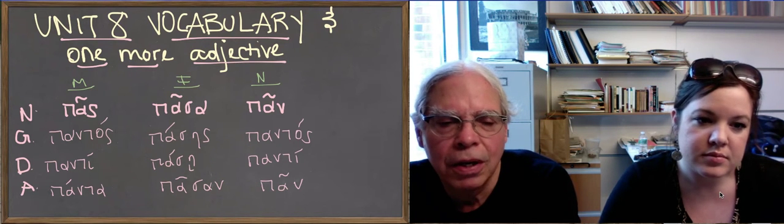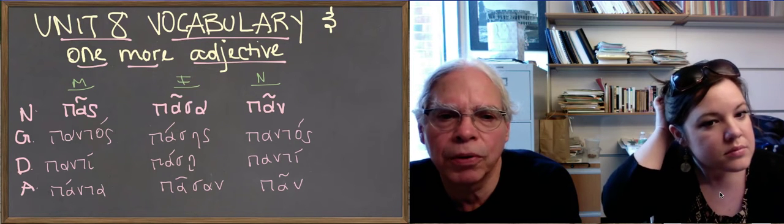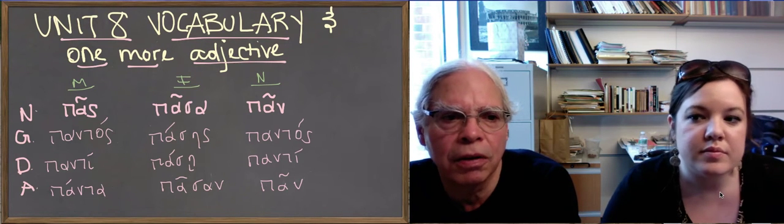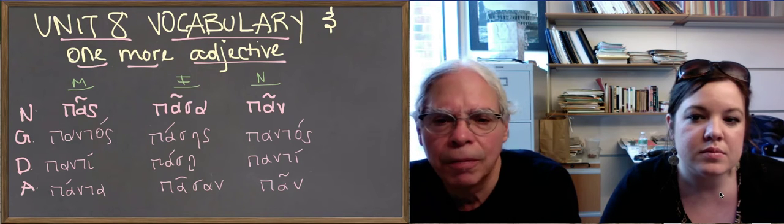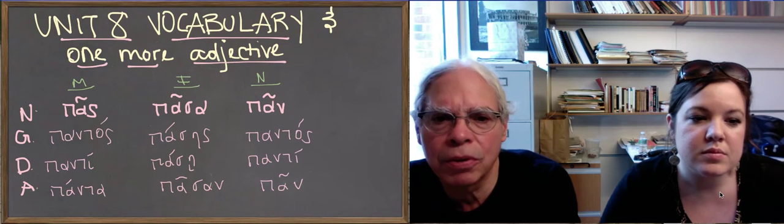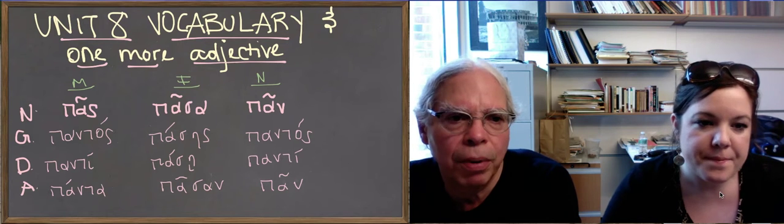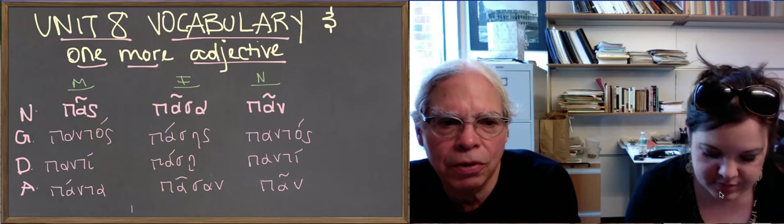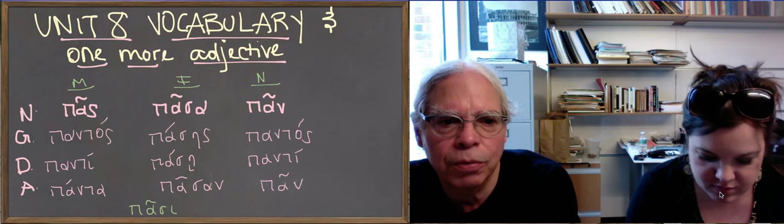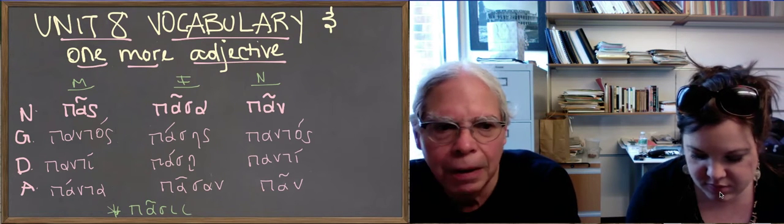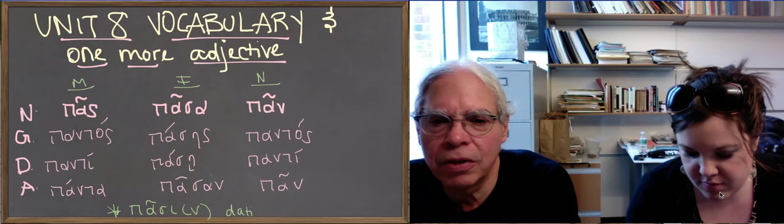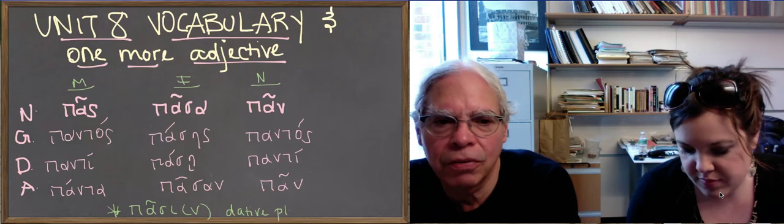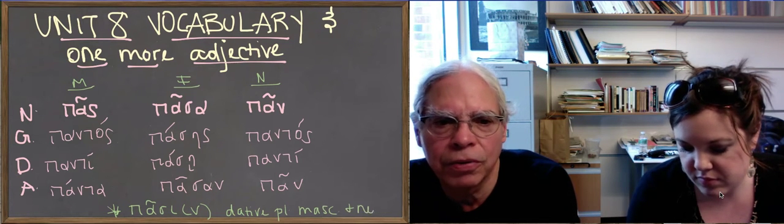This is exactly like the aorist active participles: lusas, lusasa, lusan, lusantas, lusases, lusantas. The dative plural masculine and neuter is lusasi, so the dative plural of pas, pasapan in the masculine and neuter is pasi with the optional nu movable at the end. So these forms are not challenging. You've already learned adjectives of this type by learning the aorist active participles.